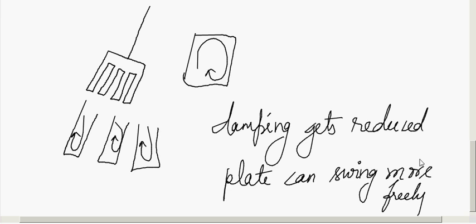There are a few more methods to reduce eddy currents, which will be covered in the next session. Before that, let's summarize what we have learned about eddy currents.